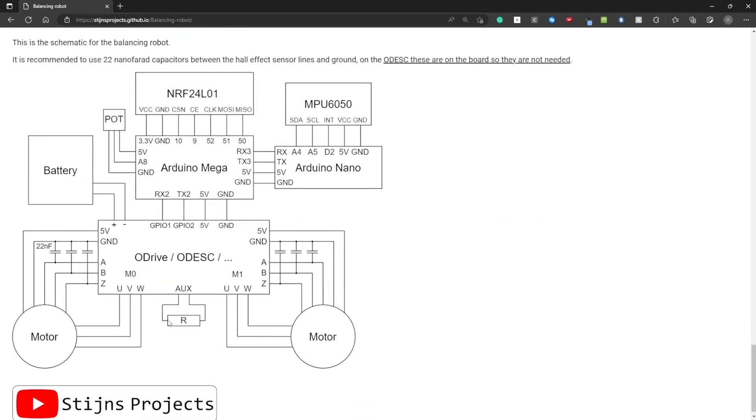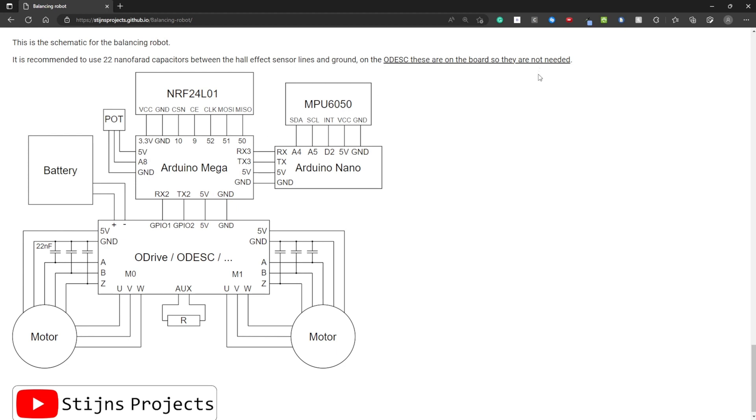This is the schematic I made for this project. So as you can see there is an O-Drive or O-Desk. Here is the braking resistor. This is not necessary but you can use it. Here is the motor with the hall effect lines and the motor wires. Here are the capacitors between the hall effect lines and ground. These are not needed if you're using an O-Desk board. I've also written that here.